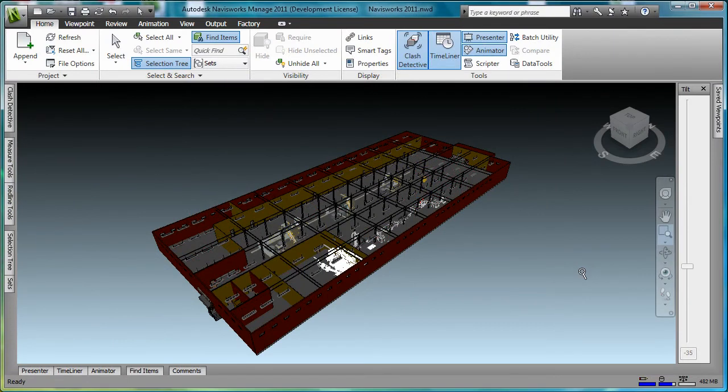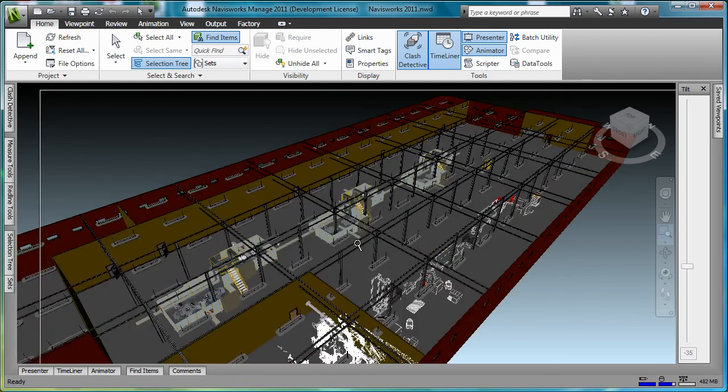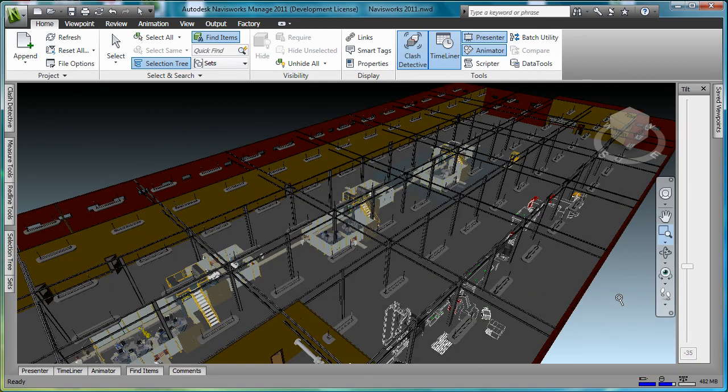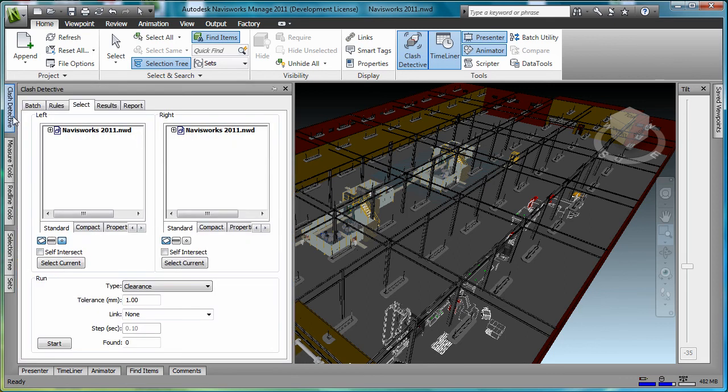Let's start off this demonstration by running a simple clash detection between the assembly line and the roof supports of the building. The clash detection window is located on the left side of the Navisworks interface.